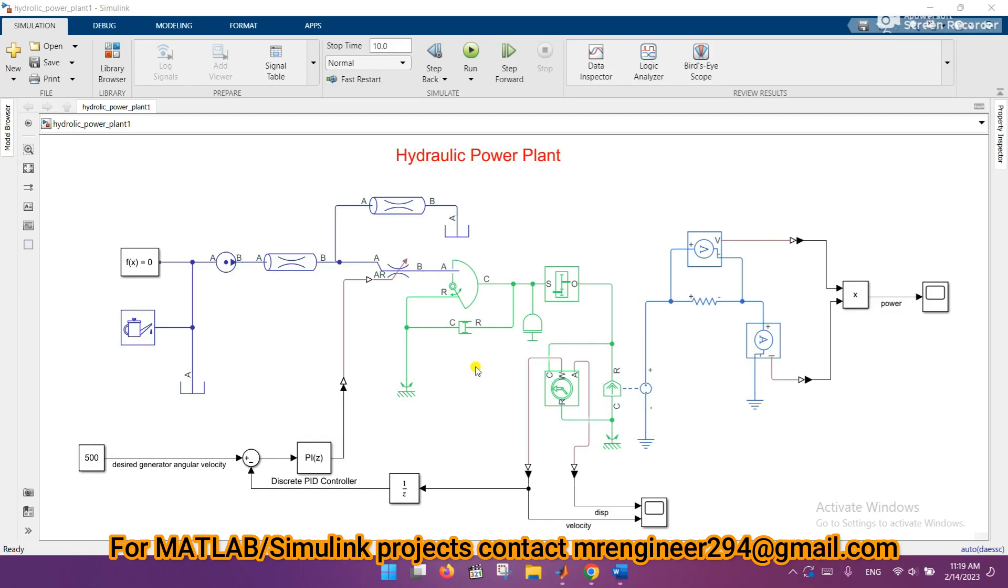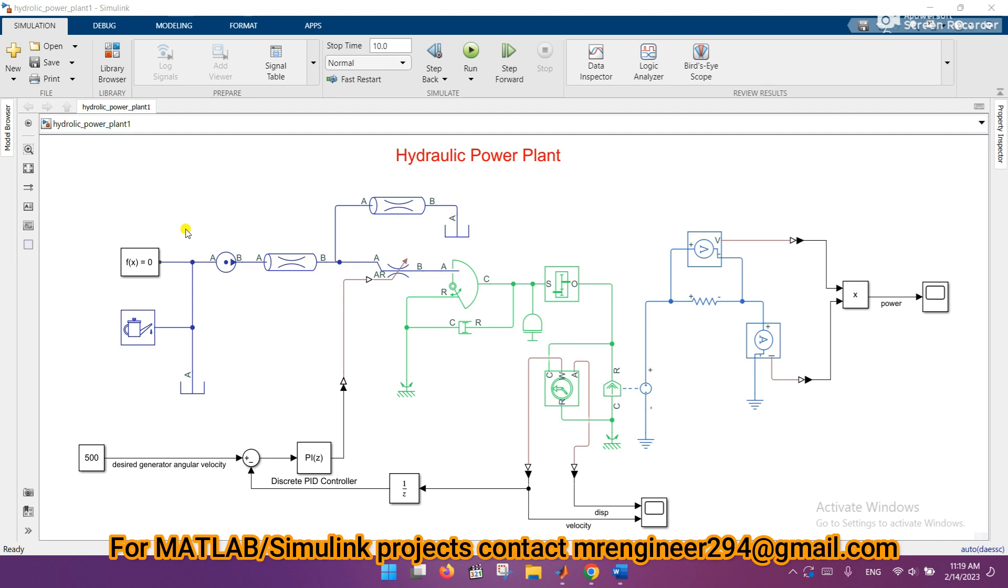Hey, what's up guys, I hope you are fine and doing well. So today I will tell you how you can export the Simulink model to a previous version. I have 2021a Simulink version, so let's see how we can export this to a previous version.